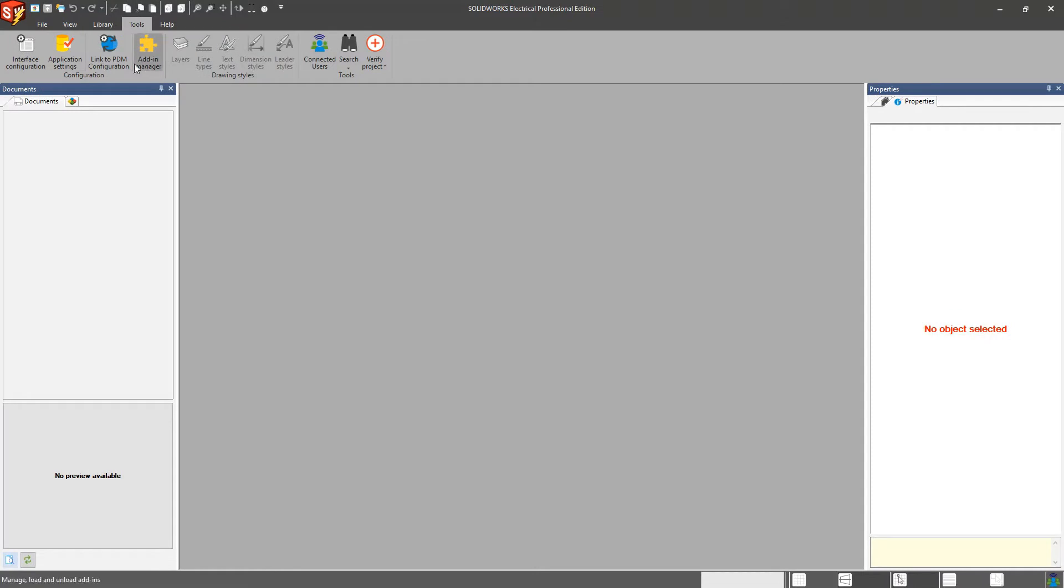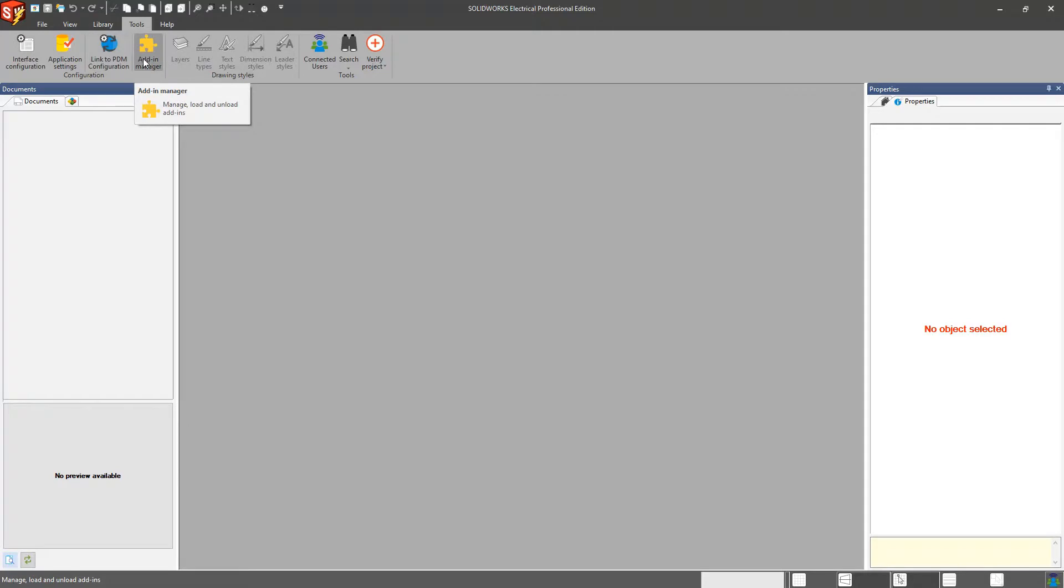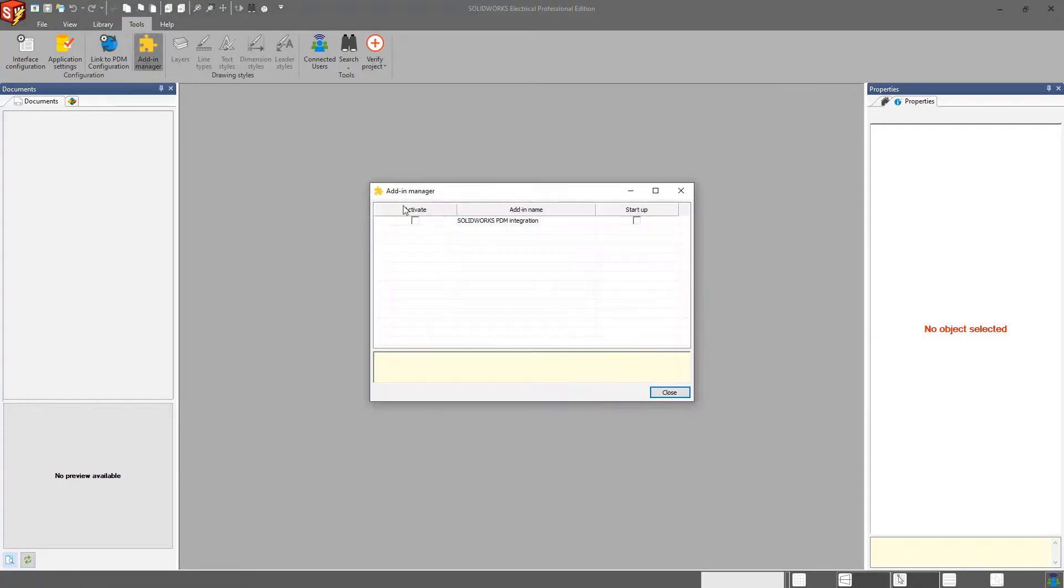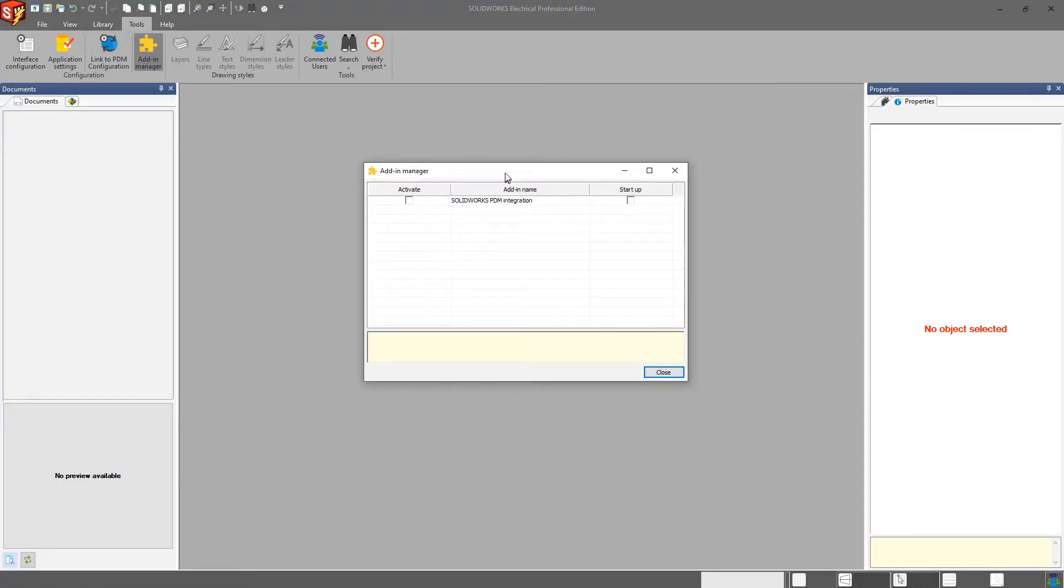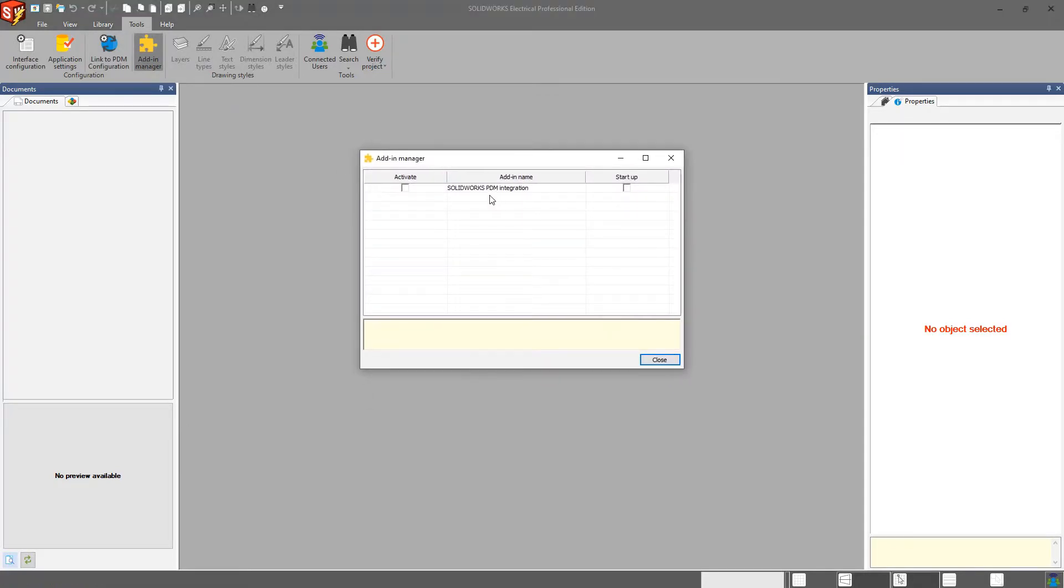Other than that, you do have the ability to set up add-ins. I'm not going to cover the PDM configuration right now. But for add-ins, in this case here, there is a PDM integration that I can set up. I don't have it for this installation right now, but you do have the ability to set that up.